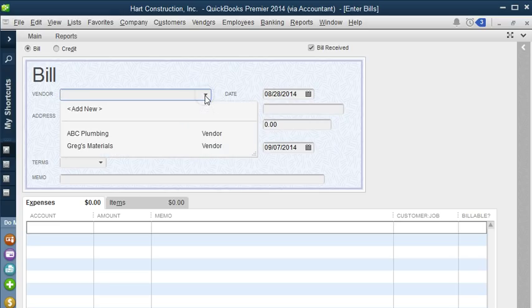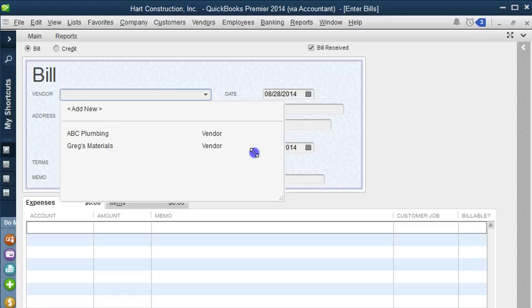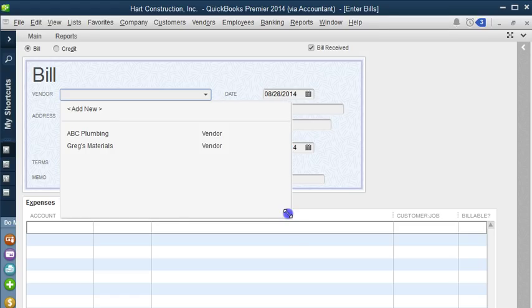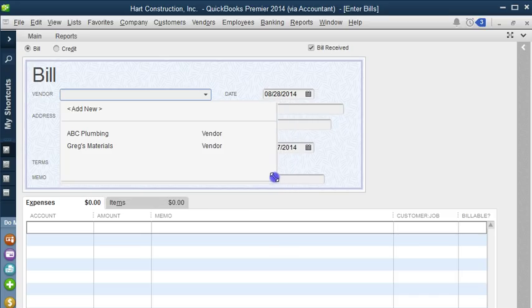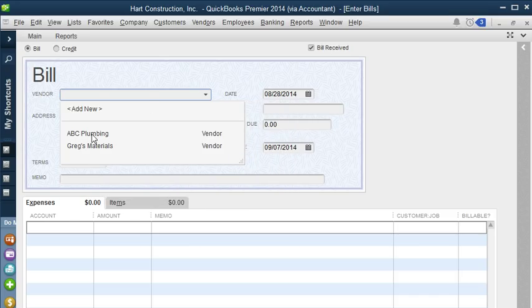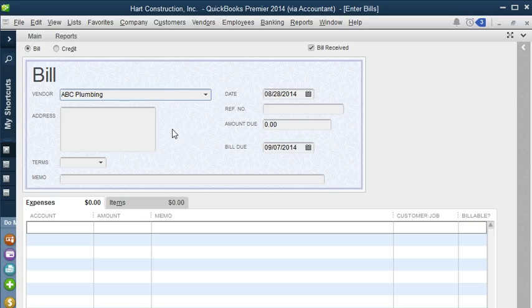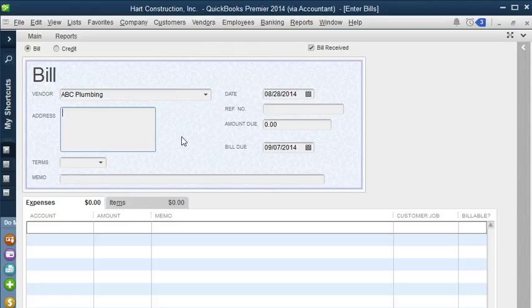Here we can select the vendor we're going to enter the bill for. We can also add a new vendor if we need to. If you position your cursor over the list's lower right corner and drag it, you can view more vendors as you scroll down. That's a pretty neat trick. So let's select ABC Plumbing to enter a bill. Here we can enter the address. I added ABC Plumbing as a quick add so I did not set it up fully, but from here you can add the address if you have it.